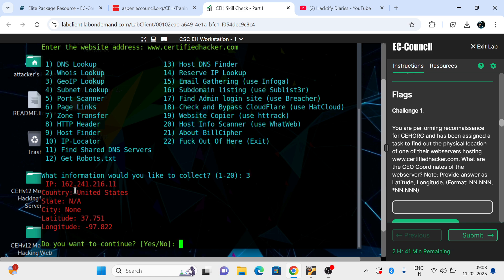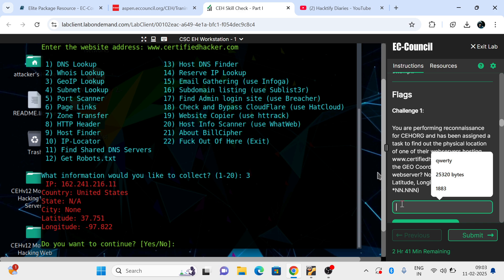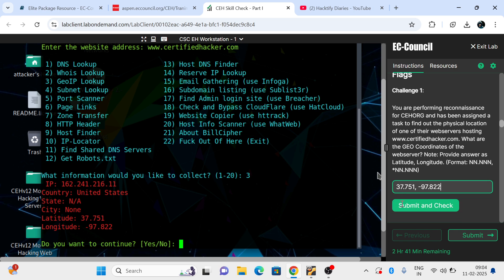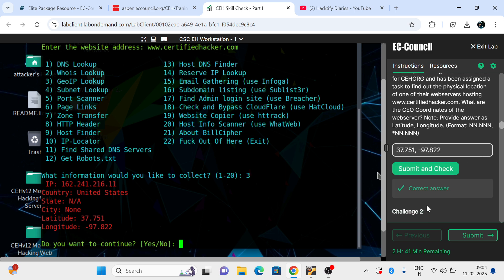After selecting option 3, we get the coordinates for the target. The coordinates are 37.751 and -97.822. We've successfully solved this question by finding the correct geo location of the target web server. Once you submit, you can verify that the answer is correct.